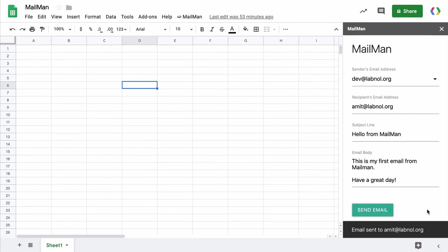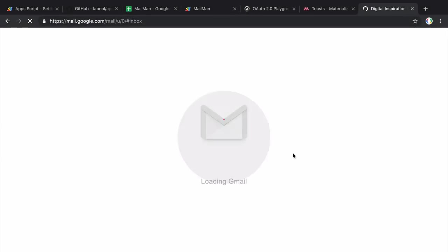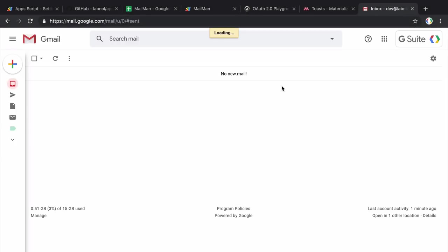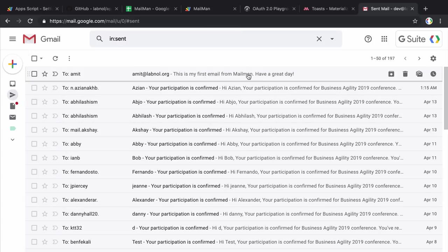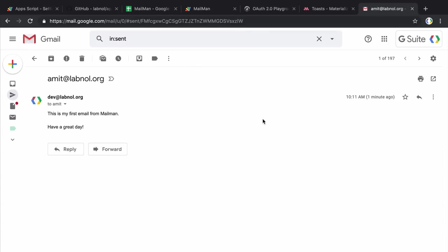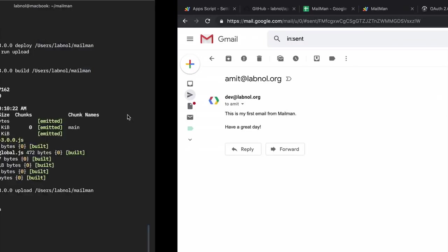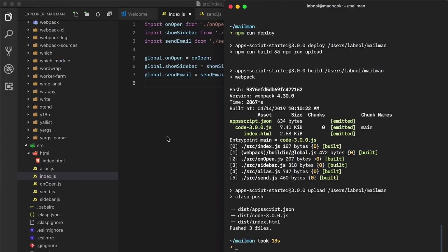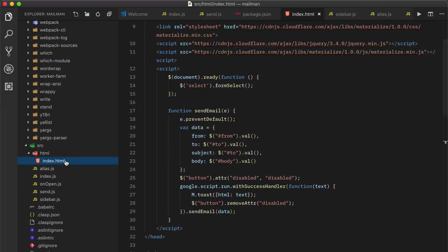So we get a nice notification saying that the mail has been sent. Let's see that in Gmail. So the email has been sent successfully, it's showing up in the sent items but I think we goofed up somewhere because the email address is also showing up in the subject line. I think that should be easy to fix in the index.html file.